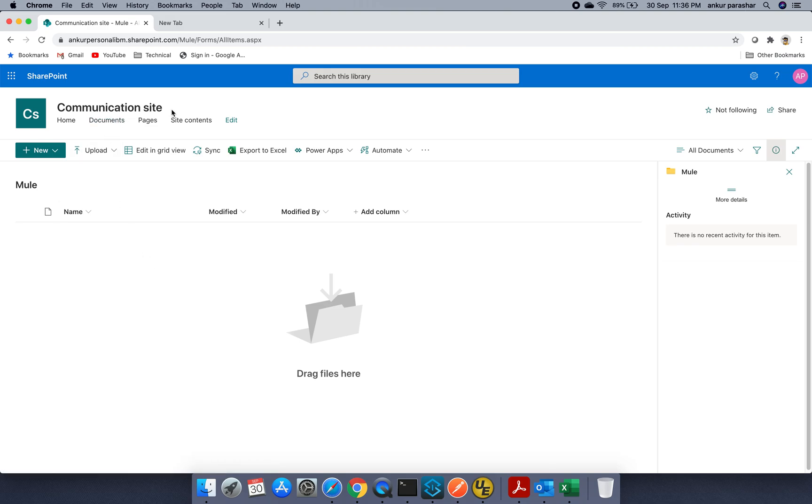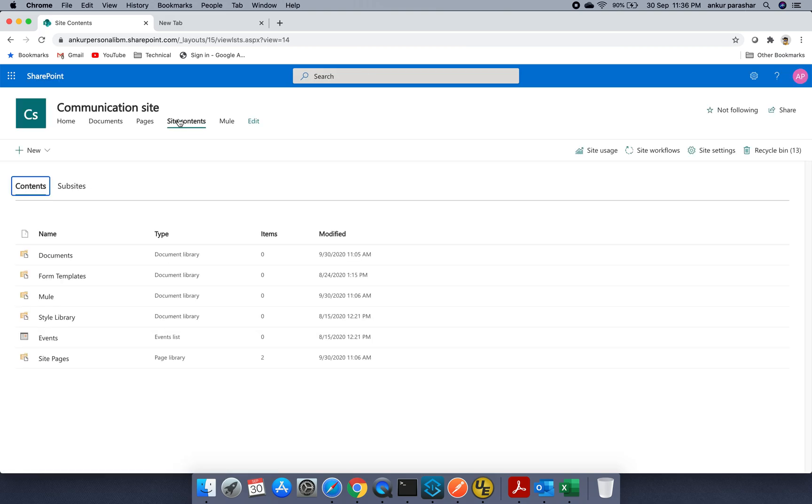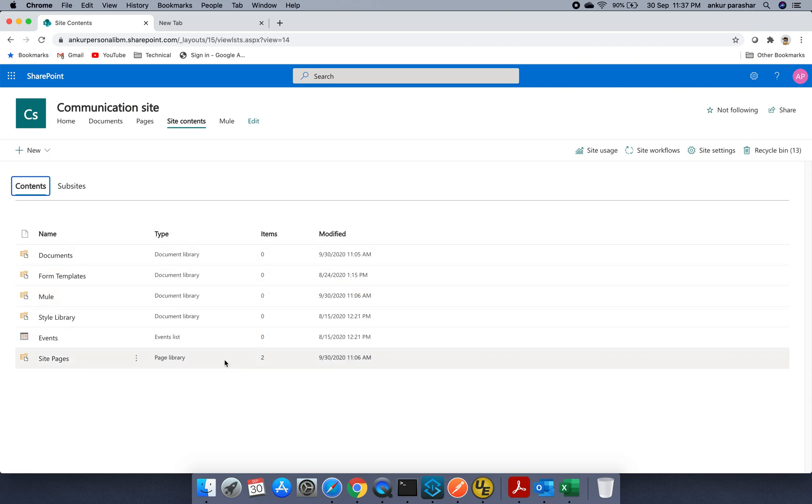So now if we go to the site contents, we will be able to see this particular folder or better to say the document library as it is mentioning in the type section.